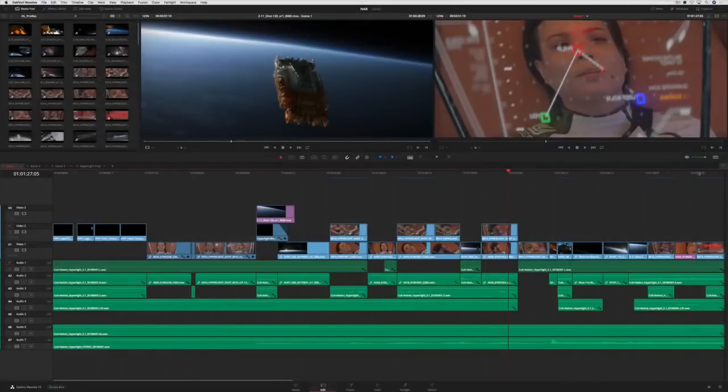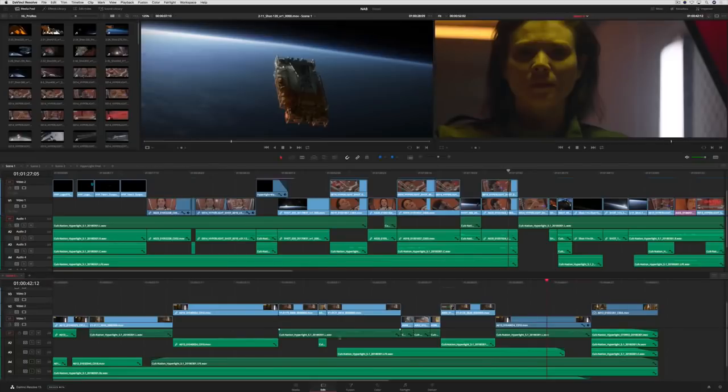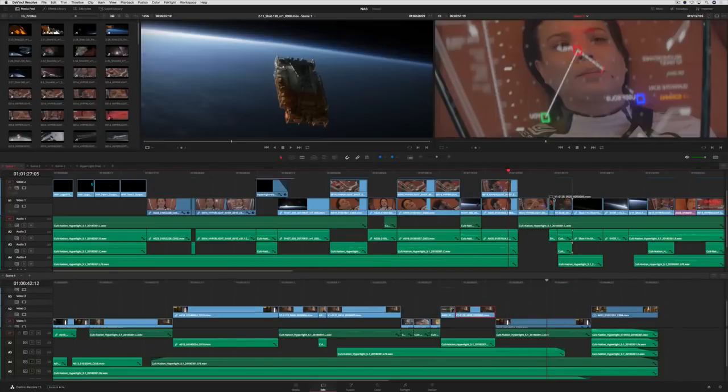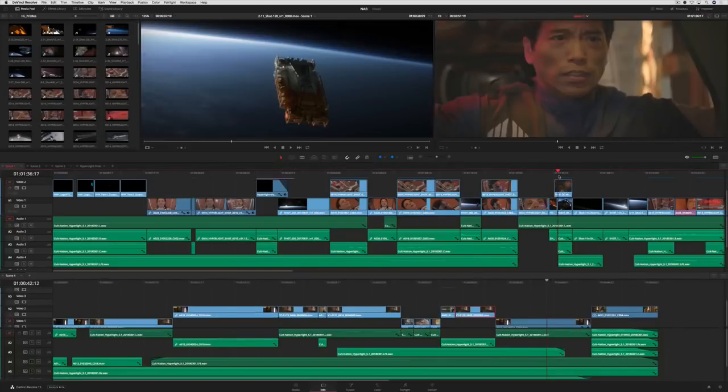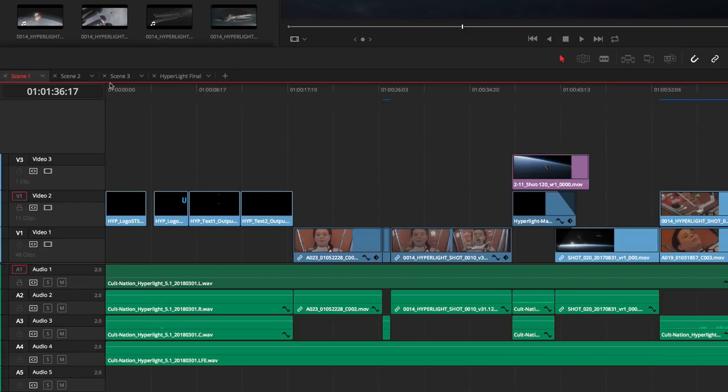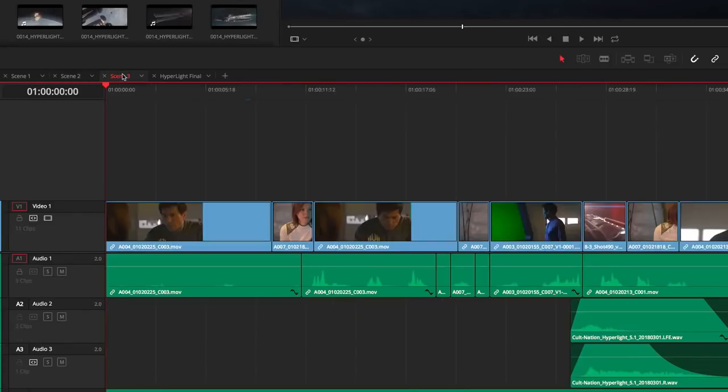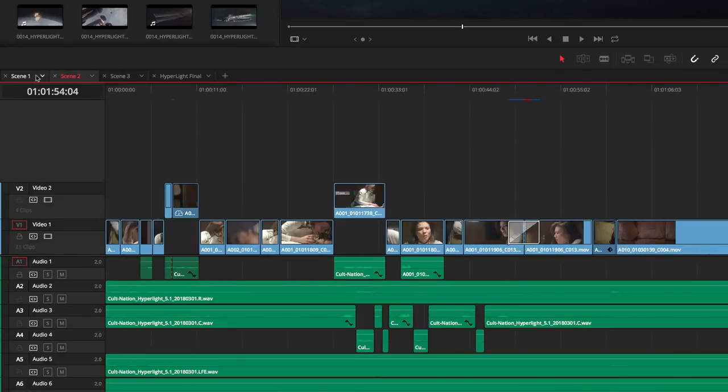you can now see multiple timelines at once with the new stacked timeline feature. This makes it easy to quickly copy, paste, and drag and drop clips from one timeline to another. In addition, you can also turn on timeline tabs, which allow you to quickly click through multiple timelines in a project.